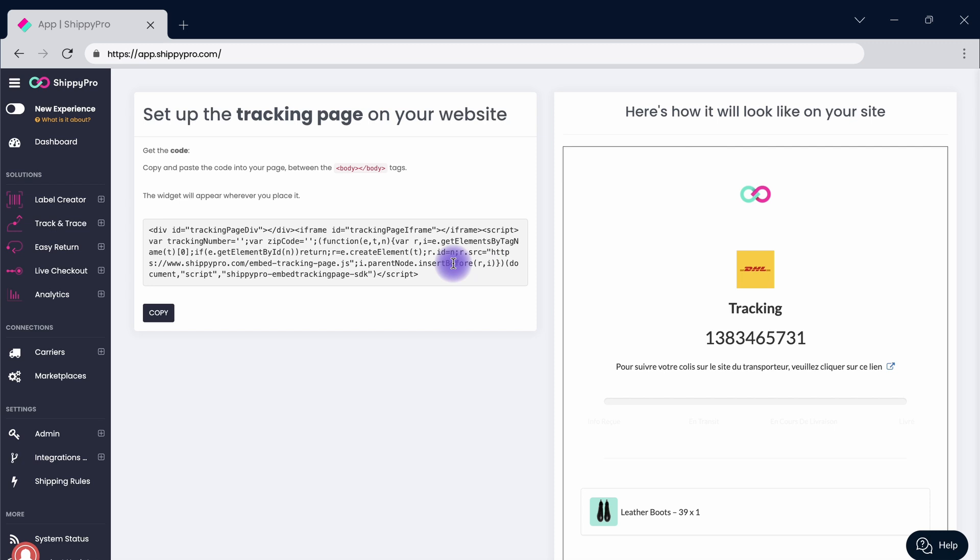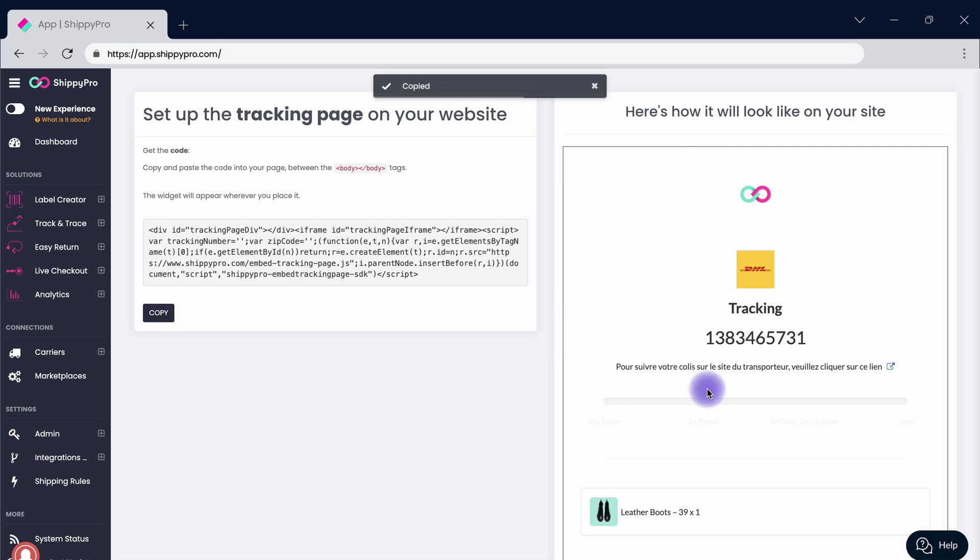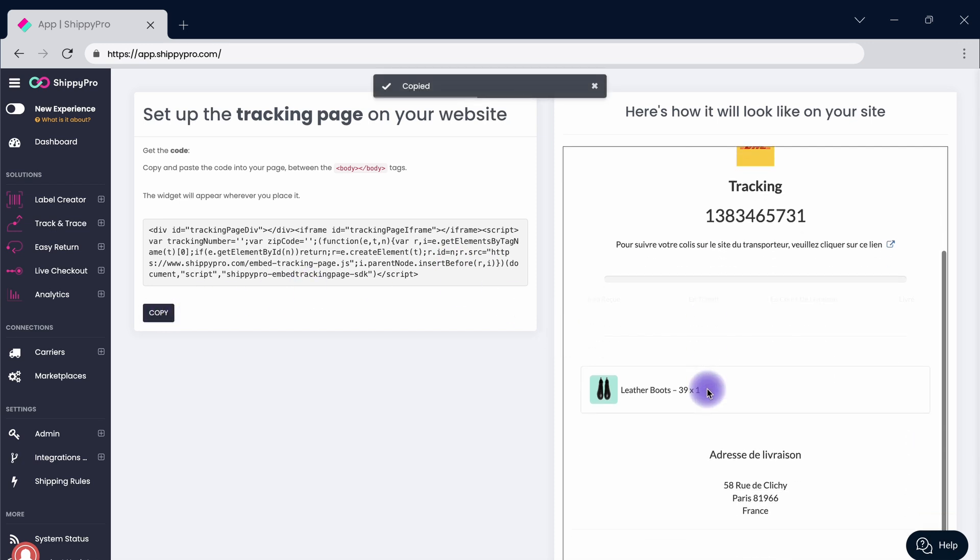You can also include a widget on your website to let customers track their orders by adding a few lines of code.